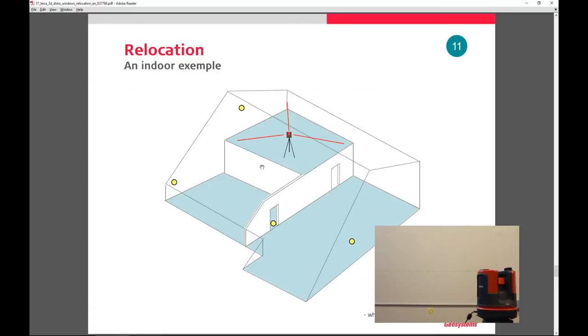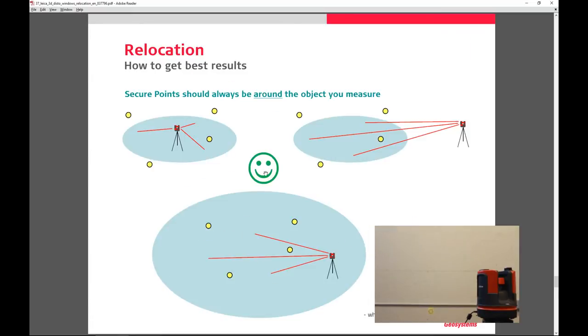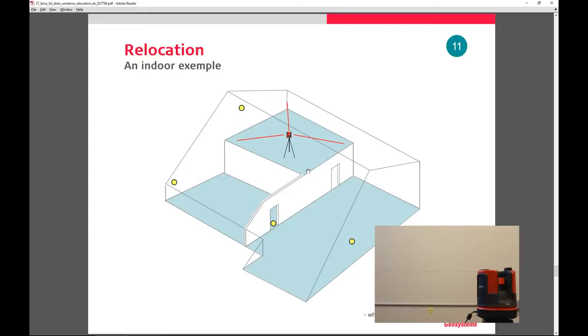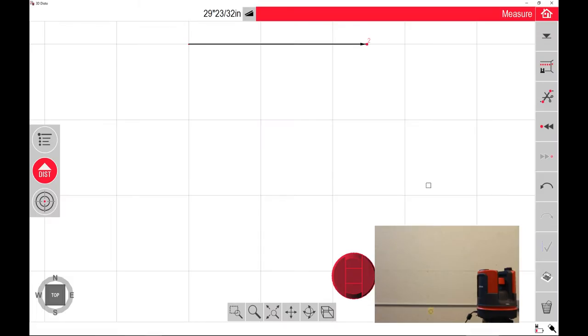One important thing to note is you don't want to pick all the same points on a singular wall. You want to work around the room so that it can triangulate itself a little bit better. Again, this is available for download. Back to the 3D Disto software.